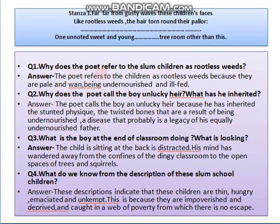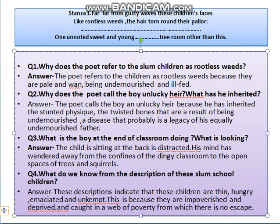Now let's see some questions and answers for this stanza. First question: Why does the poet refer to the slum children as rootless weeds? Answer: The poet refers to the children as rootless weeds because they are pale and malnourished, being undernourished and ill-fed. Second question: Why does the poet call a boy an unlucky heir? What has he inherited? Answer: The poet calls the boy an unlucky heir because he has inherited the stunted physique and twisted bones — a disease that is probably a legacy of his equally undernourished father.